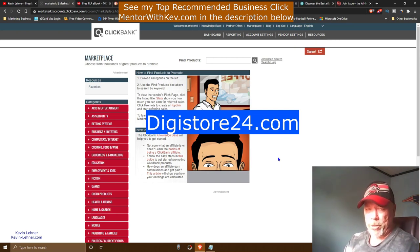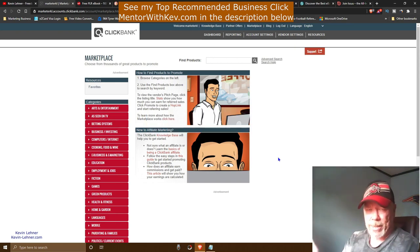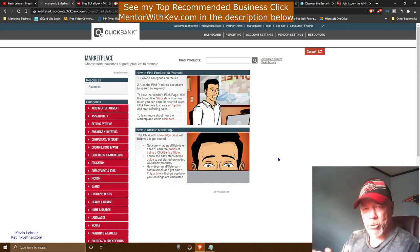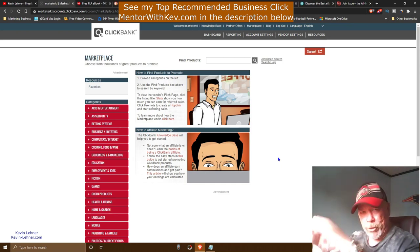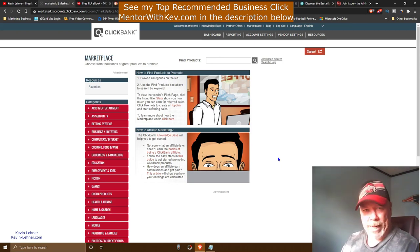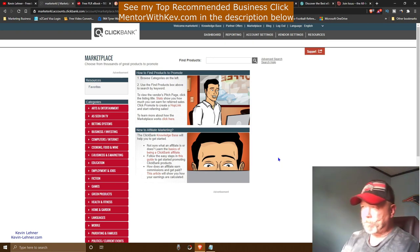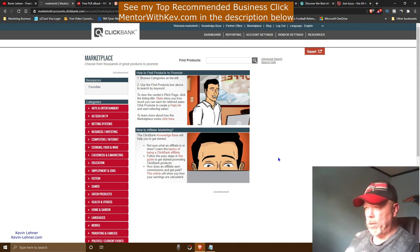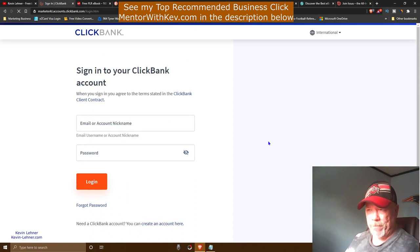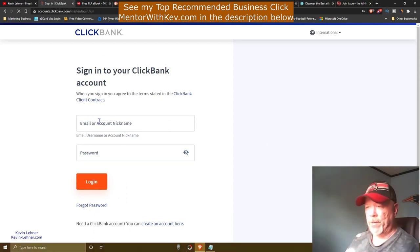If you're not able to access Clickbank, you can use Digistore24.com, which is pretty much the sister site to Clickbank. It's based in Germany and most people in Europe or Asia can access it more easily. We're going to pick a product — I'm using health and fitness as an example here.